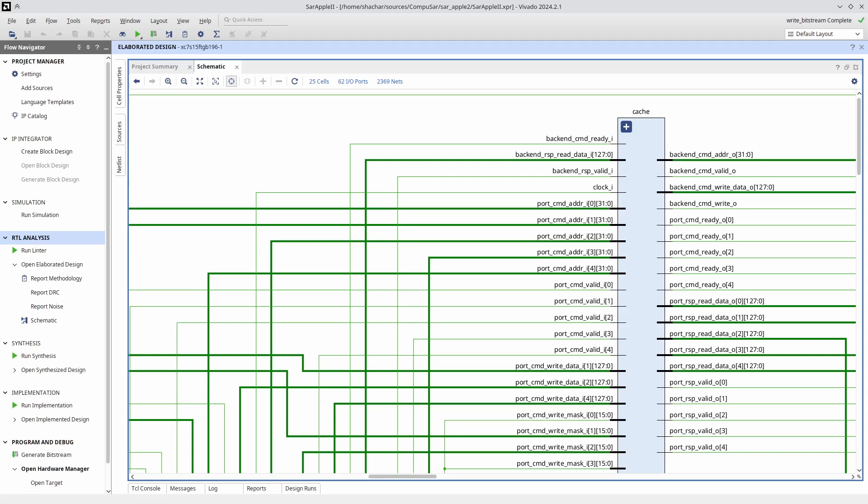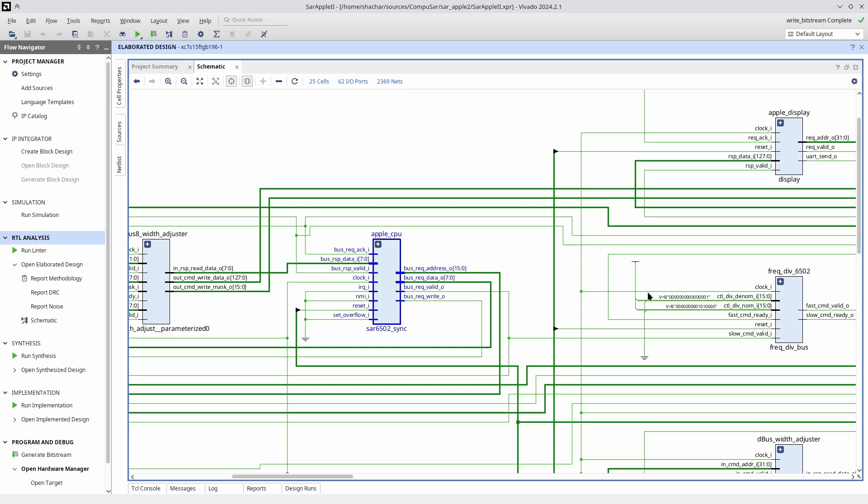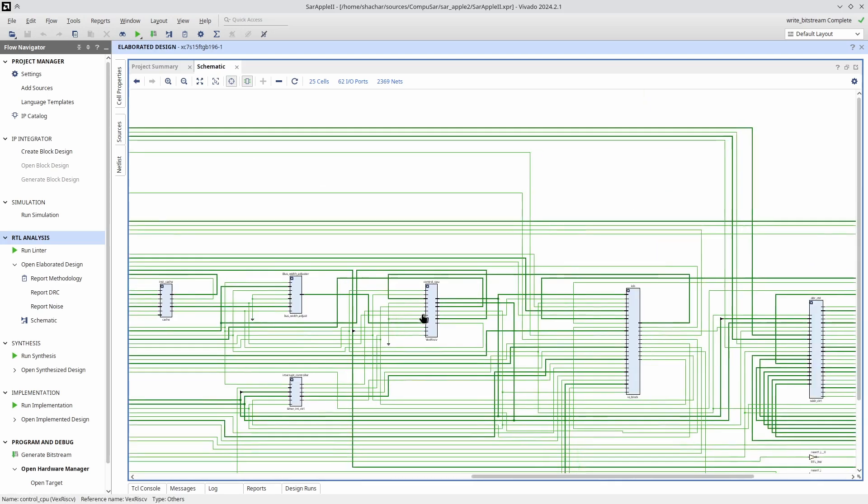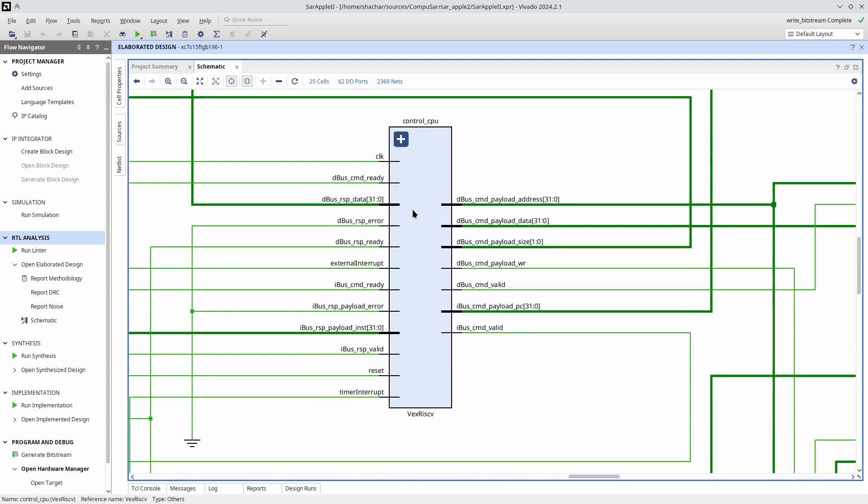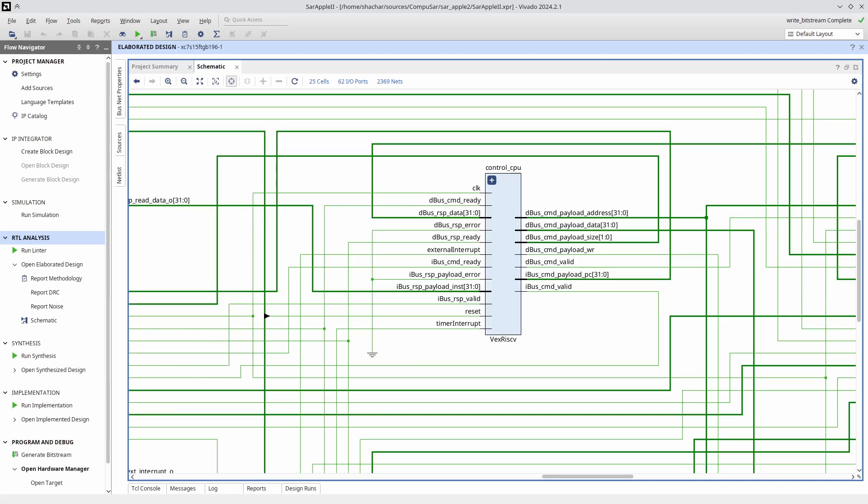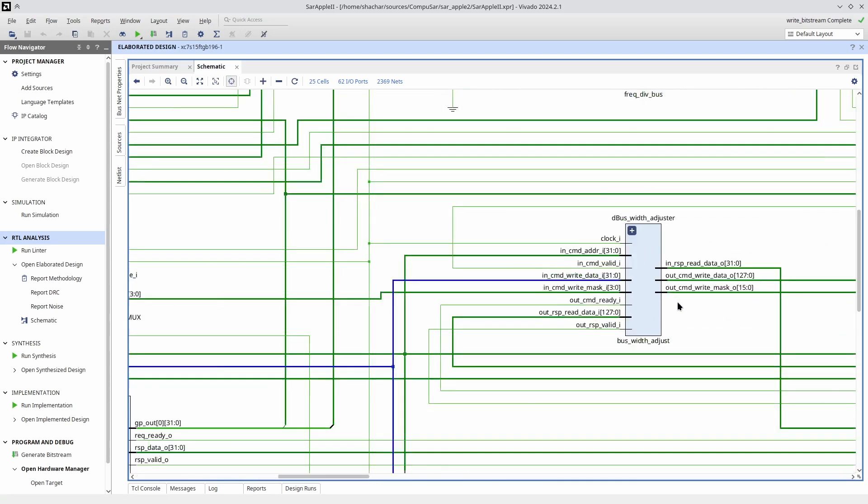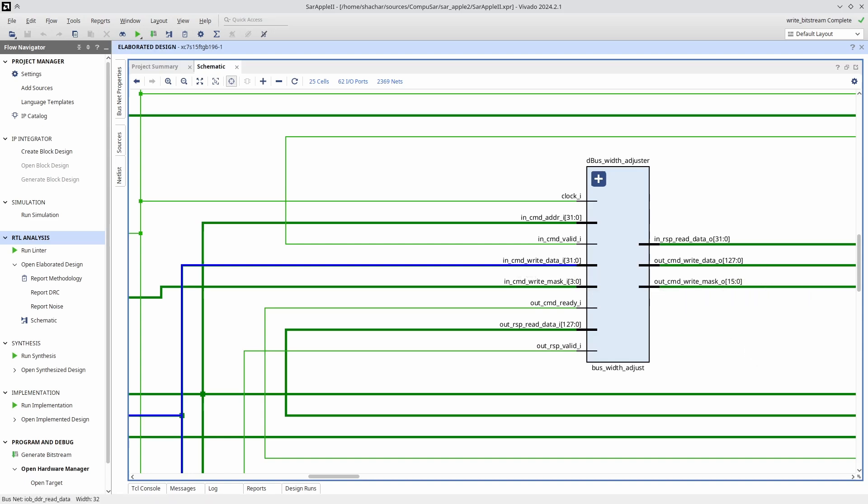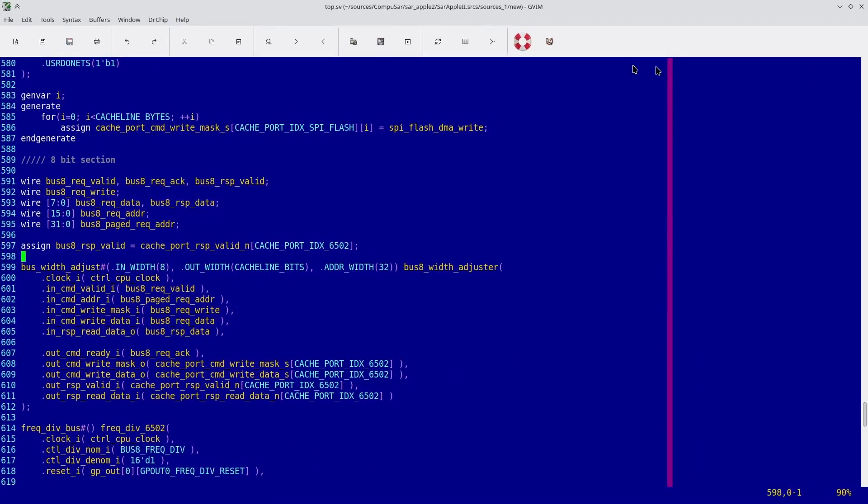The data bus is, perhaps surprisingly, the simpler of the two. The reason for that is because we had the exact same problem with the RISC-V. We do that by using something called a bus width adjuster. It accepts a narrow data bus and converts it to a wider one, adjusting the right masks and the addresses accordingly. So all we had to do is implement one more instance of it, telling it to expand from 8 bits to the cache line size, which is 128 bits.